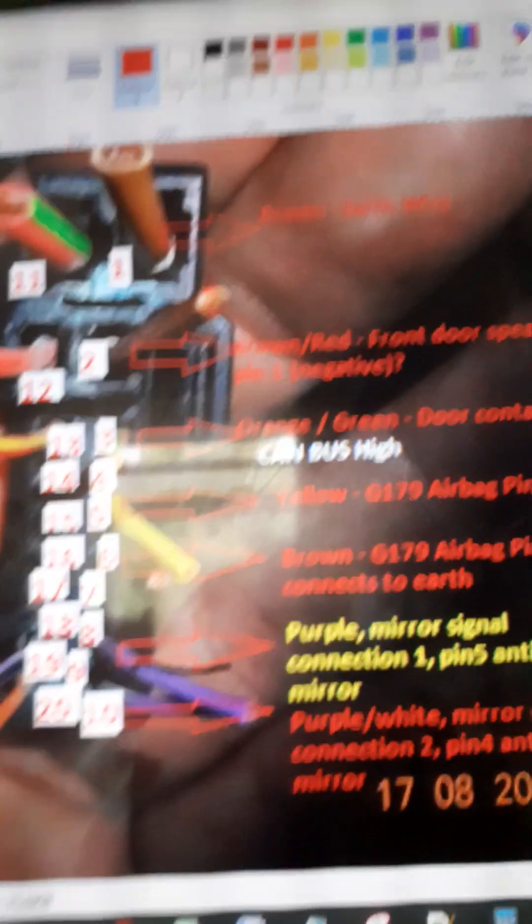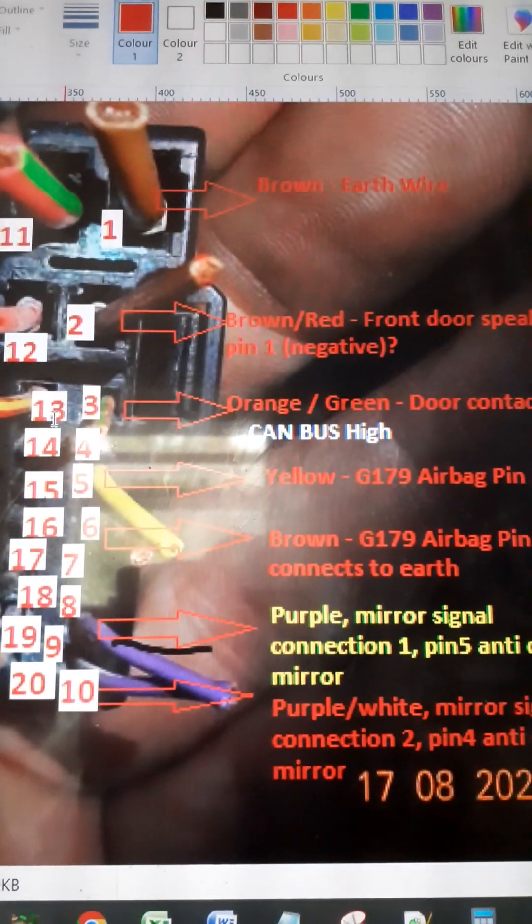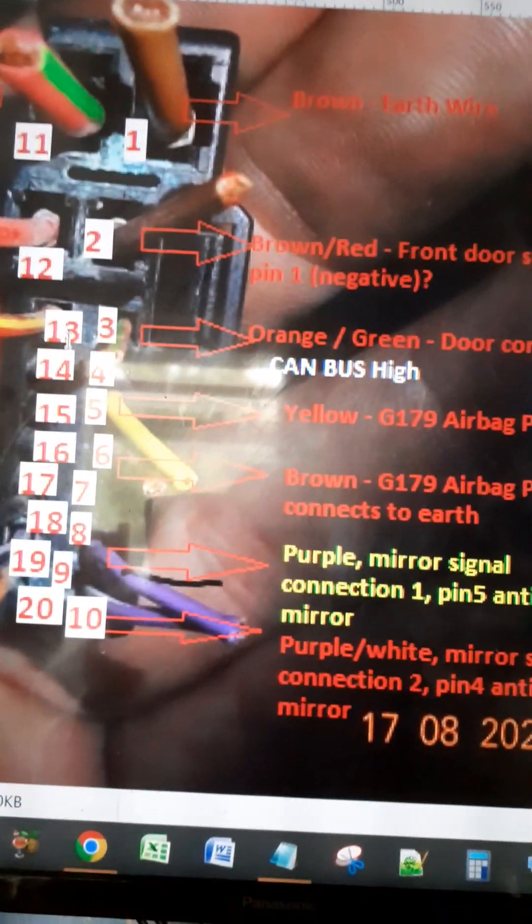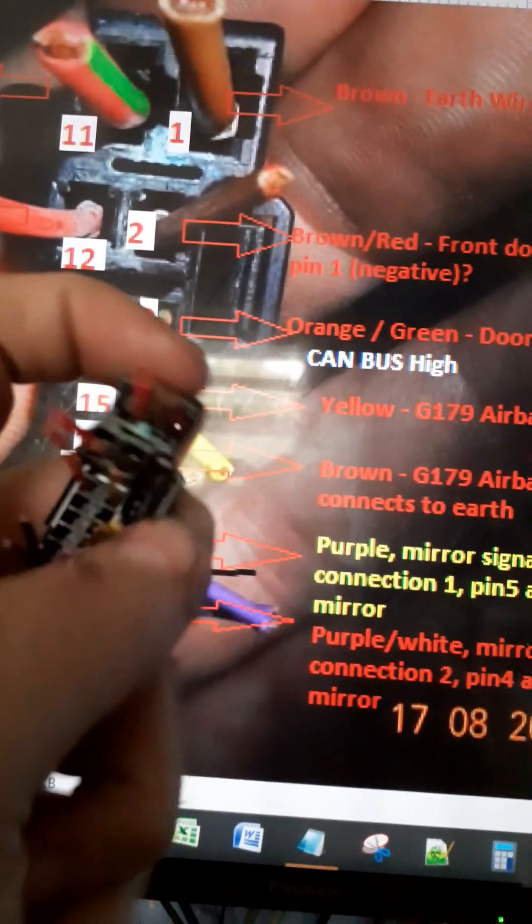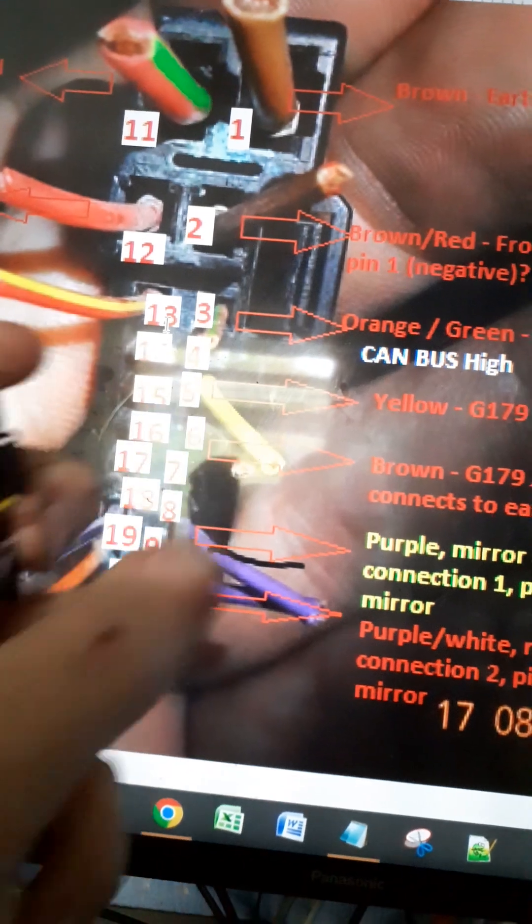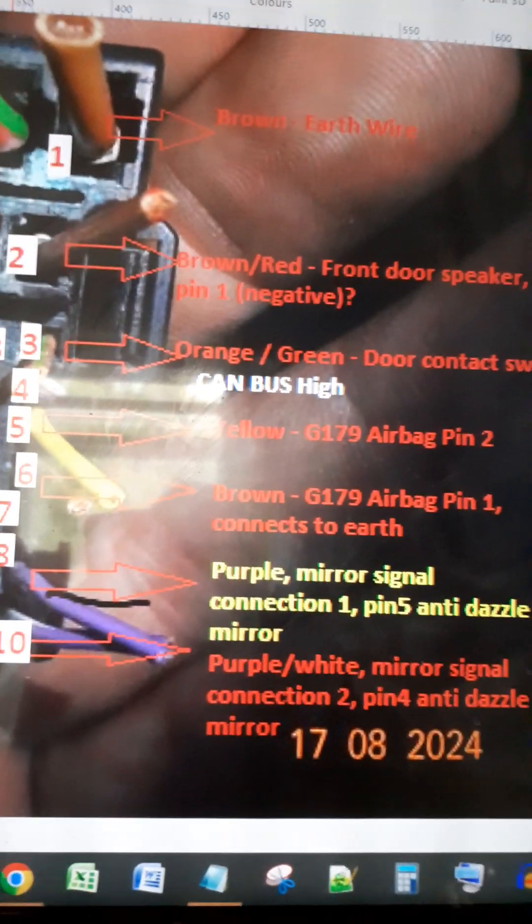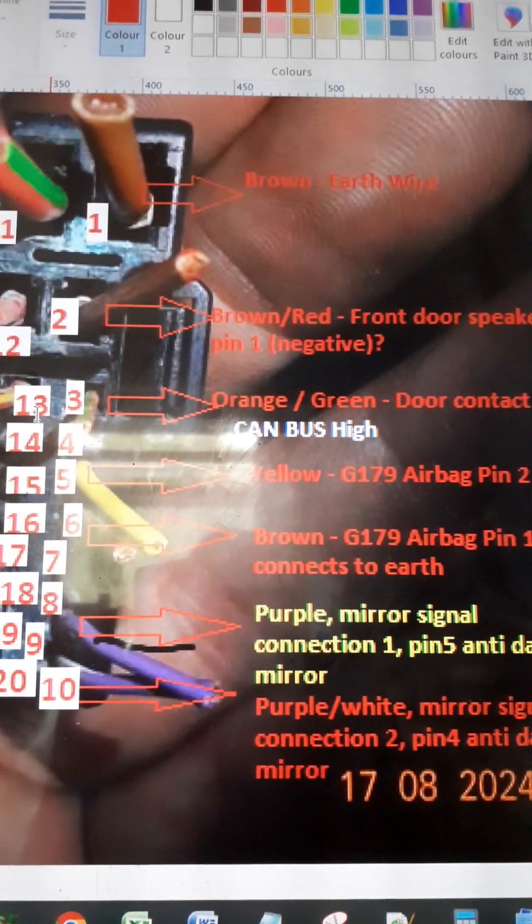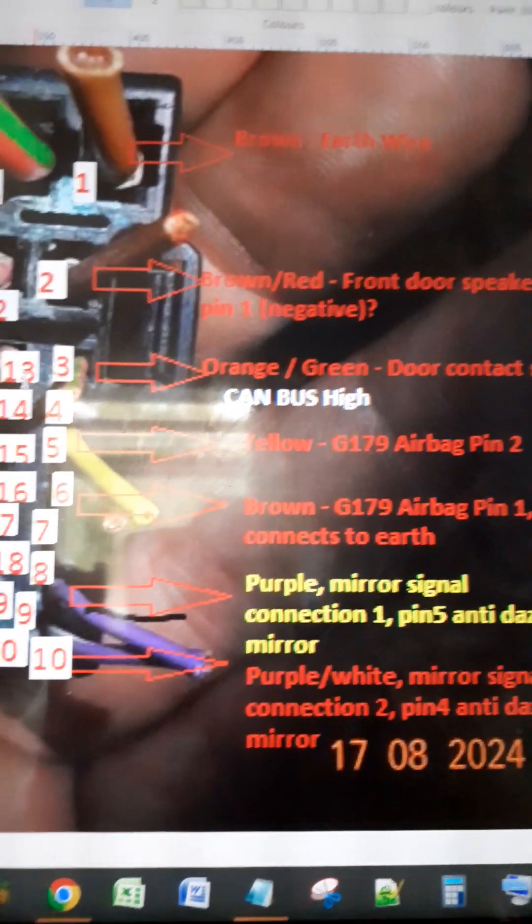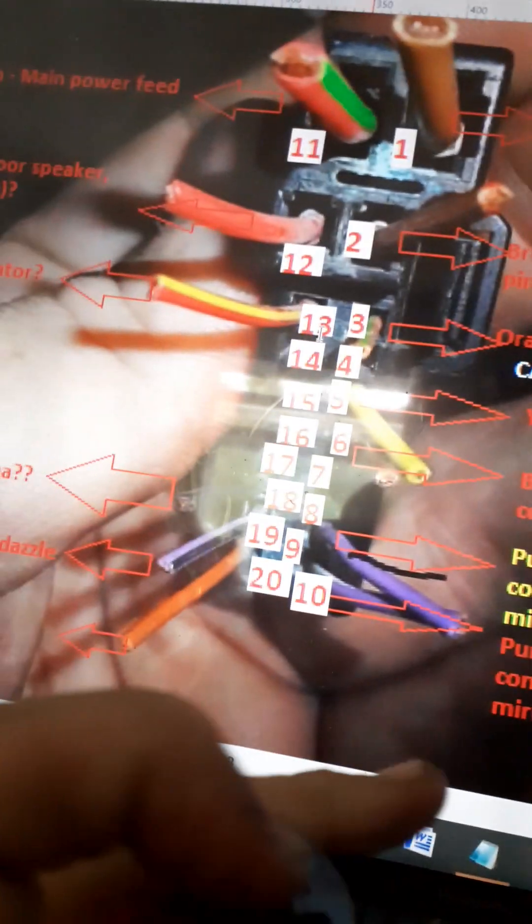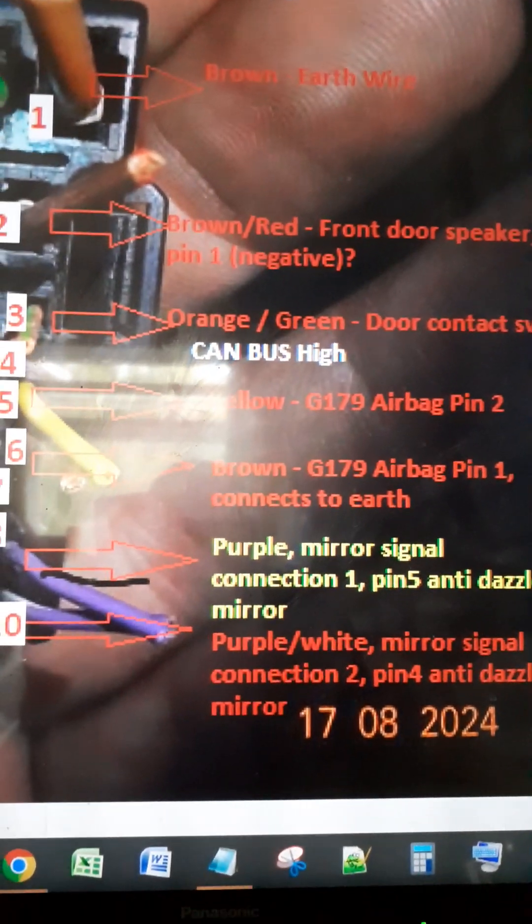As you can see here, what I've done is I've labeled the connections. You have top right which is your earth, top right which is your brown wire. So this one here is your earth. Brown/red from what I can work out looks to be a front door speaker.